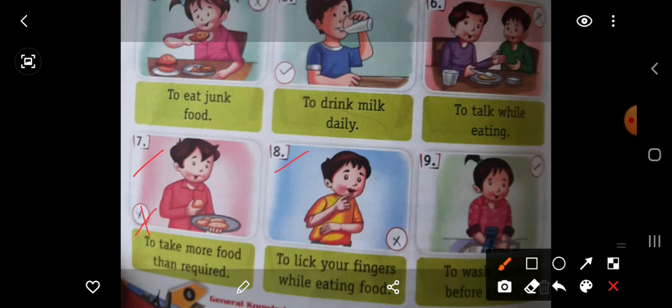Number 8, to lick your fingers while eating food. Khana khate time apni ungliyan chaatna — this is a wrong habit. Bad habit hai na. So put here wrong.